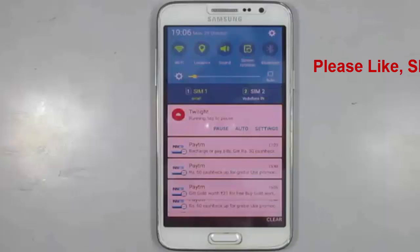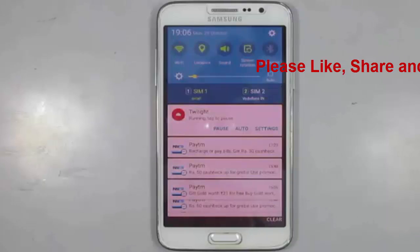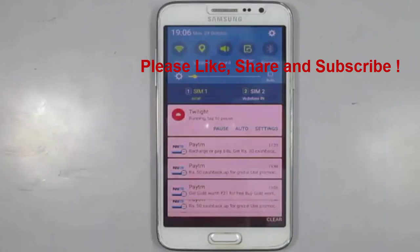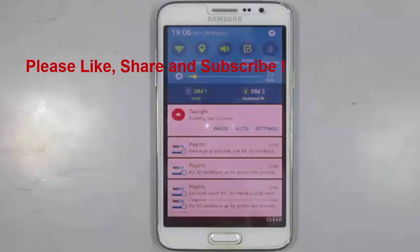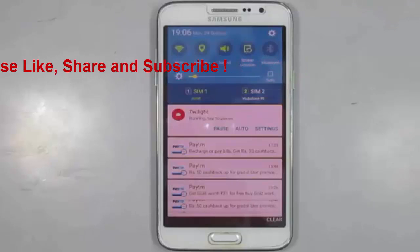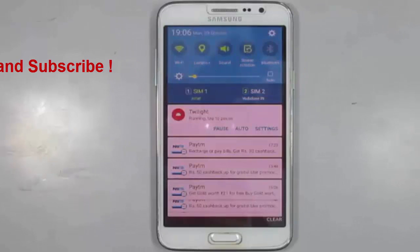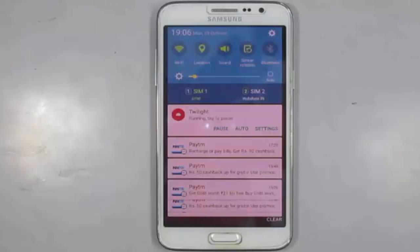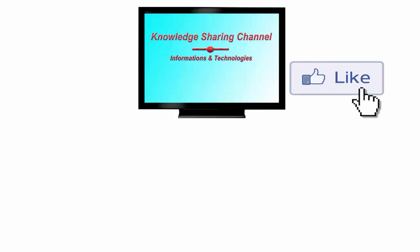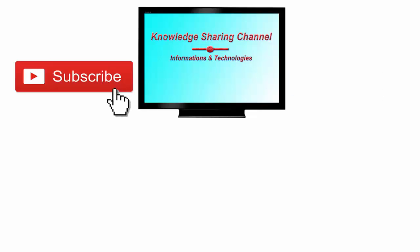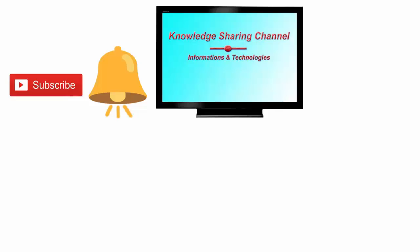So by applying a blue light filter you can very easily protect your eyes from the harmful effects of mobile screen. I hope you find this video useful. If you like the video then press the like button, don't forget to subscribe to our channel and press the bell icon to receive notifications.